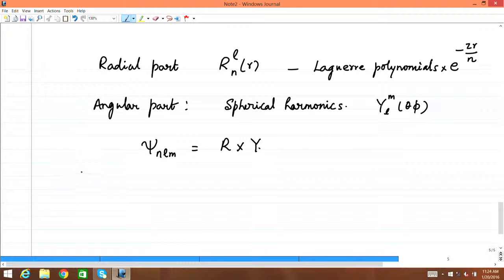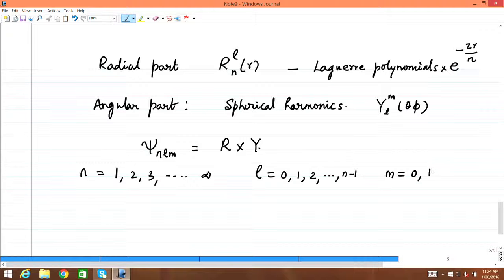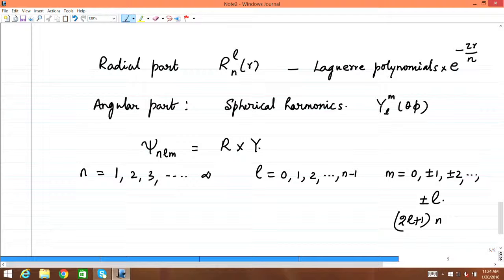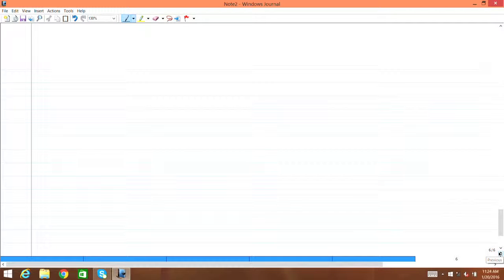The mathematics tells us that n has allowed values 1, 2, 3, ... to infinity. For any given n, l has allowed values 0, 1, 2, ..., n−1. And m has values 0, ±1, ±2, ..., ±l. So there are 2l+1 values of m, and n values of l for each n.